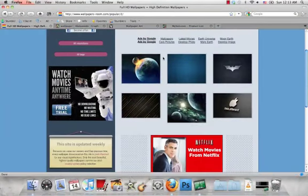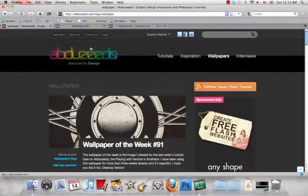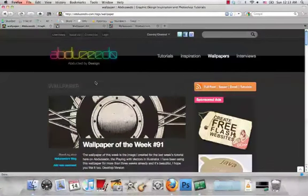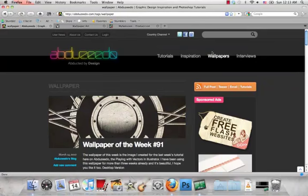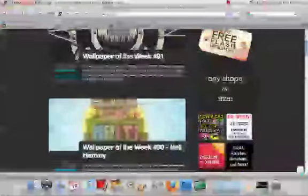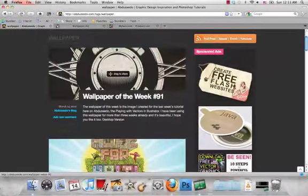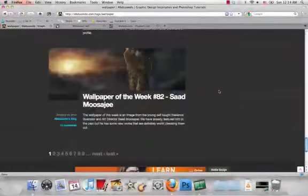Another site is abduzeedo.com. Just click on wallpapers under the menu, and every week they have a new wallpaper up. They have some nice stuff as well.